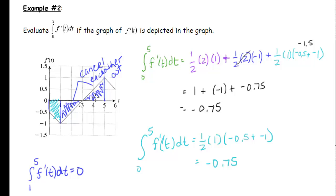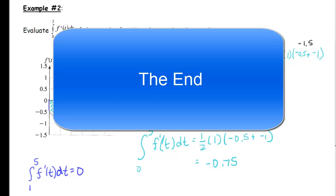That's it for this video. There is one more video in this section on calculating definite integrals, where we learn what to do when we don't have a curve that can be broken up into nice rectangles, triangles, and trapezoids.